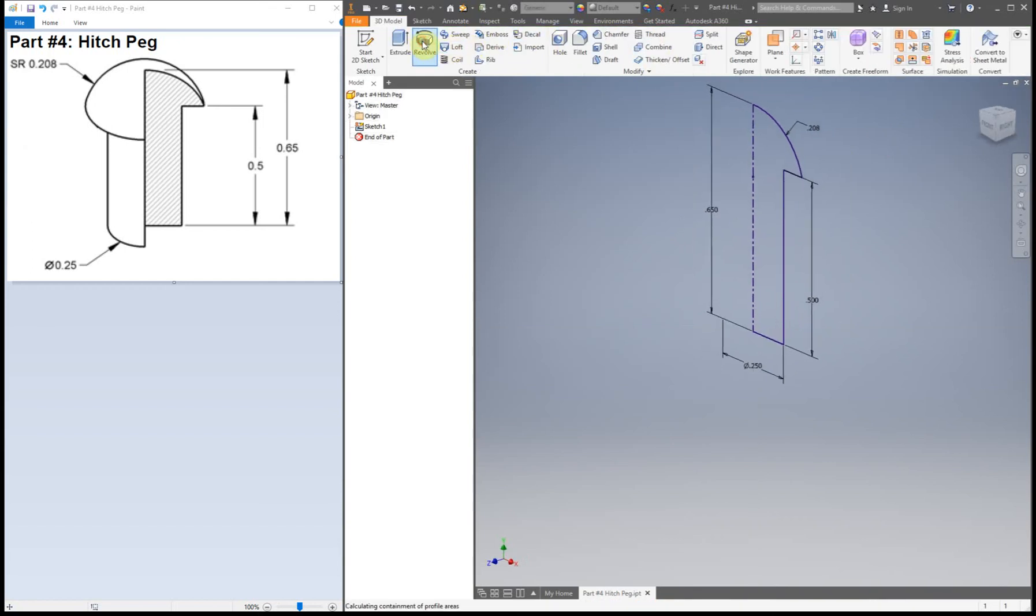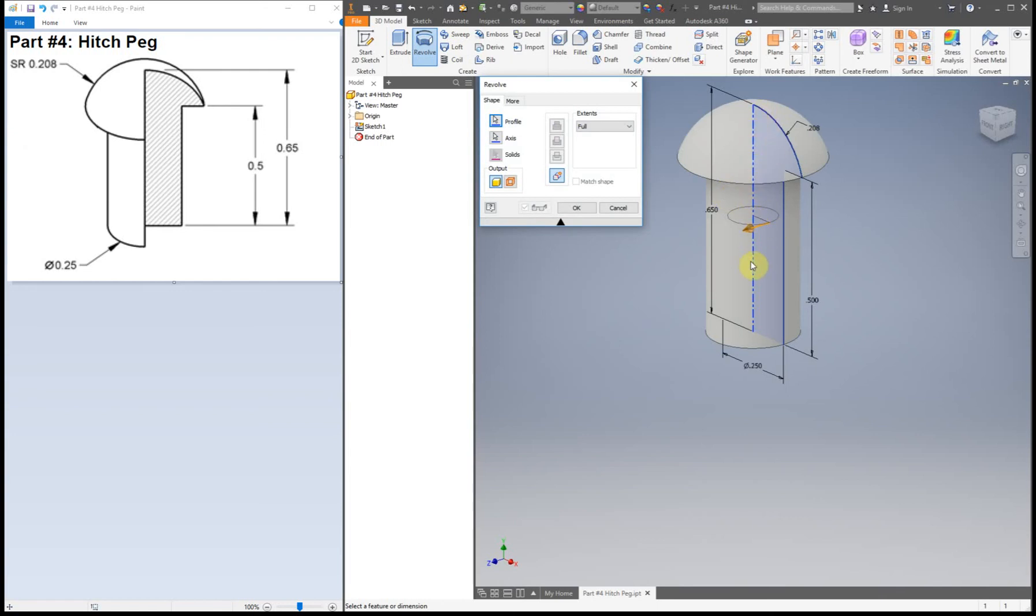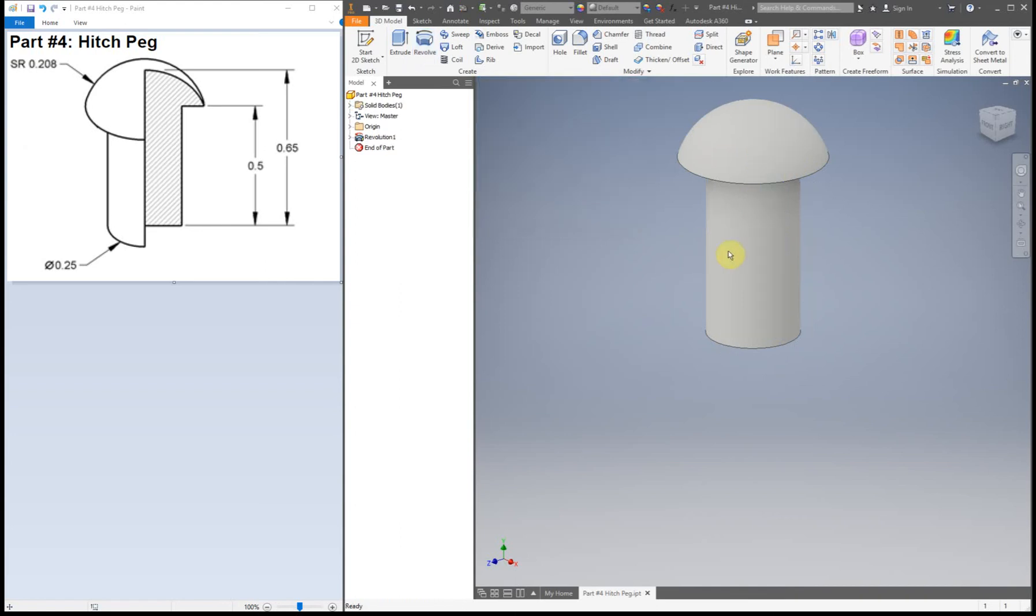And we can simply revolve. Because, again, we set up our center line originally, it automatically knows what we want it to revolve around because we only have one sketch, one area that it can select from, and also one axis. So we just click OK. So now this part is done. We can save.